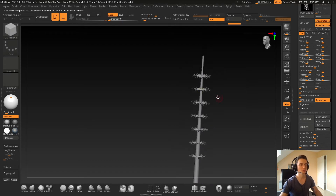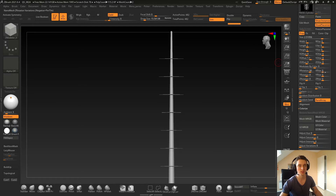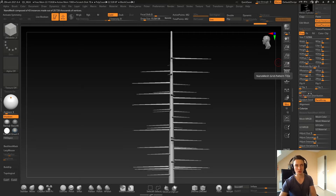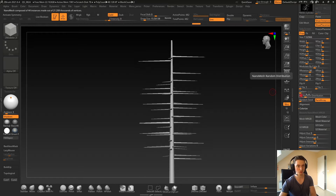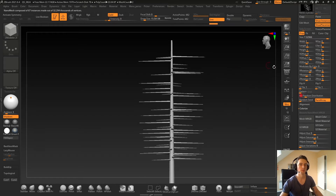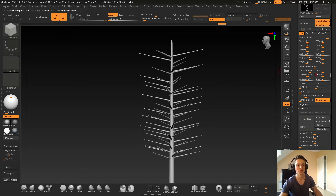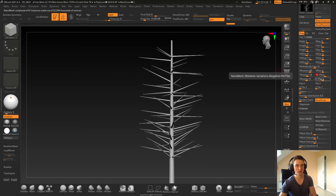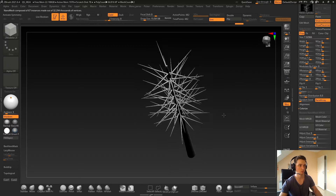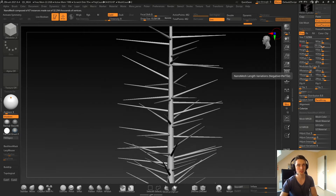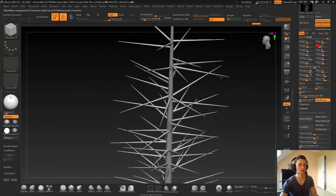Since I don't want something very regular, I will change the size first, and then use the random distribution here with a pretty small amount — maybe 0.2 or 0.3. Then I will modify the rotation to get something going up like that, and add some variation — let's say 10 degrees, and 10 here too. Not too bad. I will also add some variation for the length of my branches.